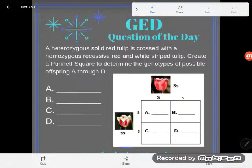It says: a heterozygous solid red tulip is crossed with a homozygous recessive red and white striped tulip. Create a Punnett square to determine the genotypes of possible offspring A through D.